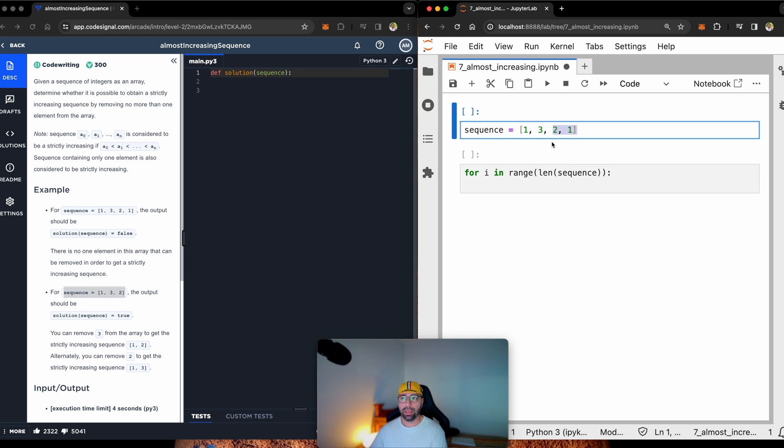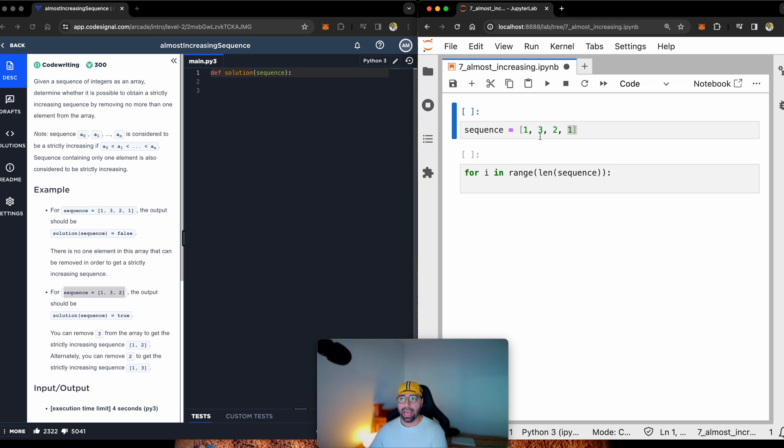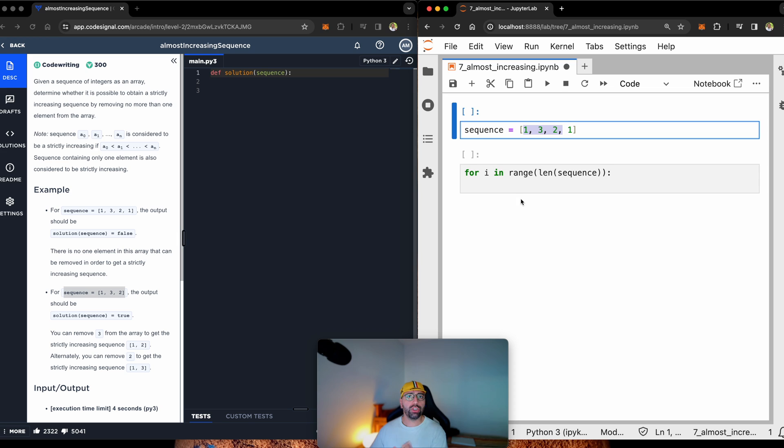I will drop number 2, and I will have 1, 3, and 1. And then finally, I will drop the last one, I will have 1, 3, 2. So, let me show you how to do that.